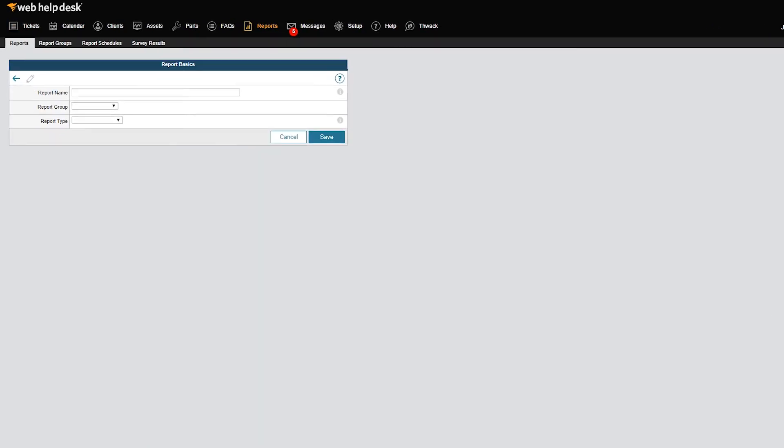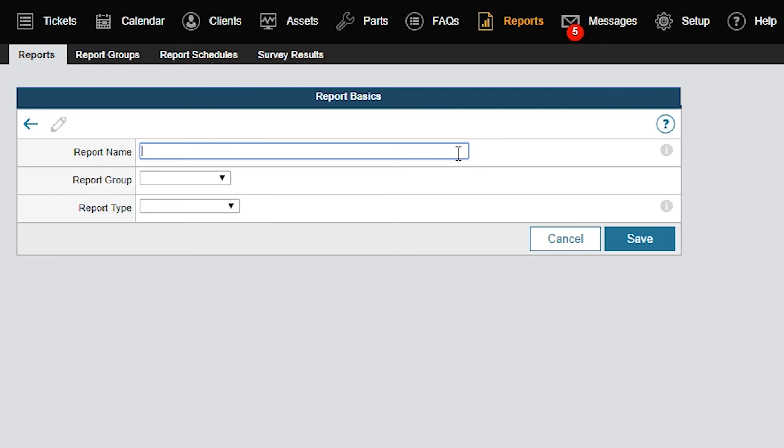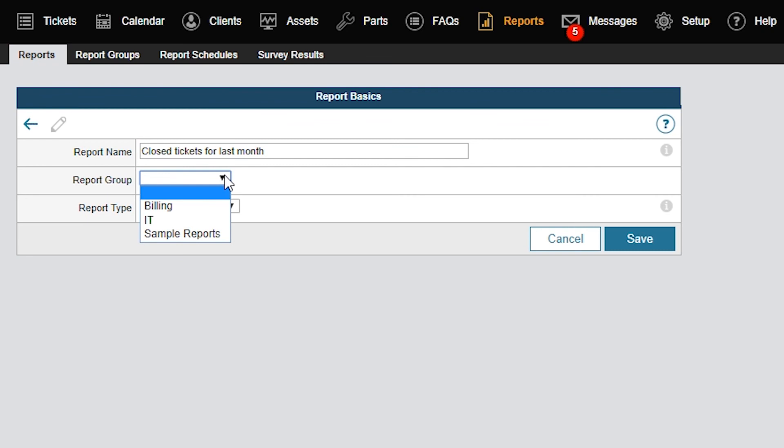In the Report Name field, I'll name this report Closed Tickets for Last Month so we can find this report later. In the Report Group dropdown, I'll select IT to categorize this report.